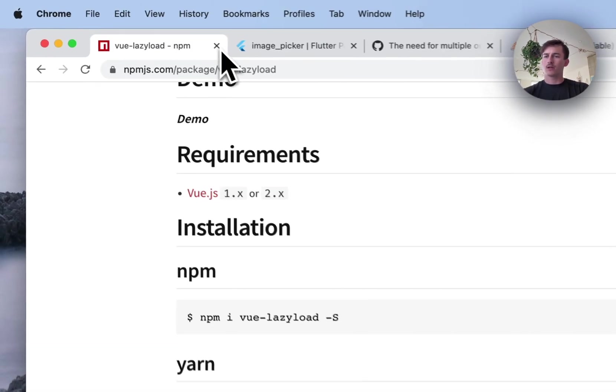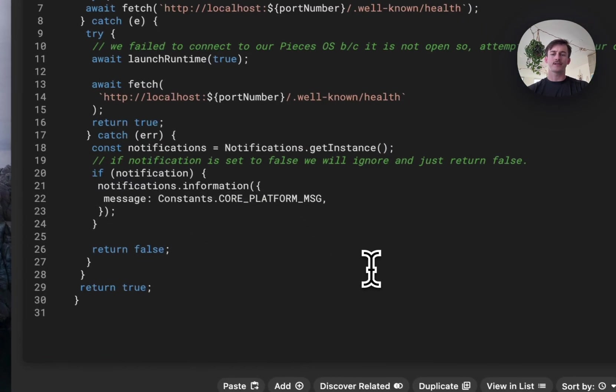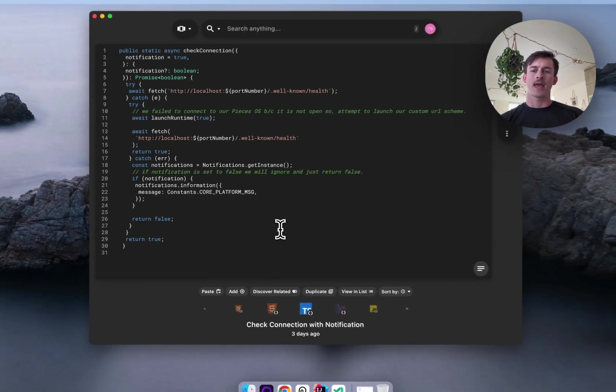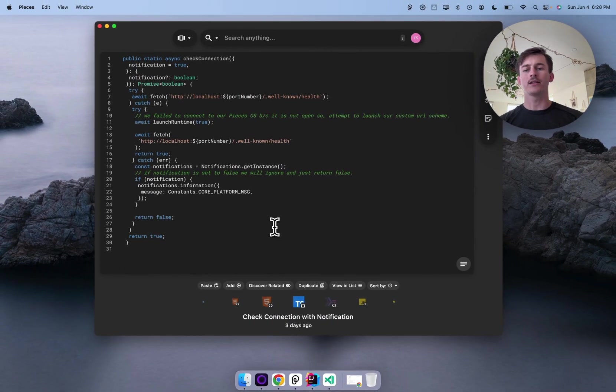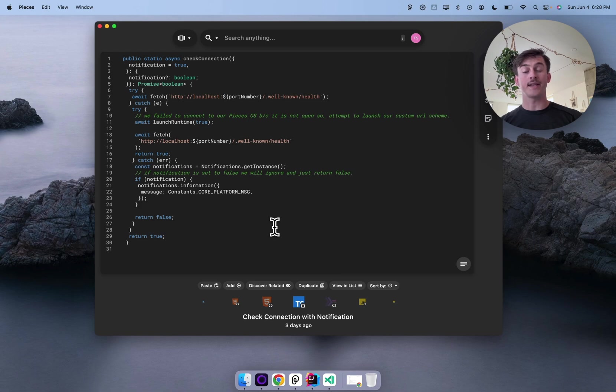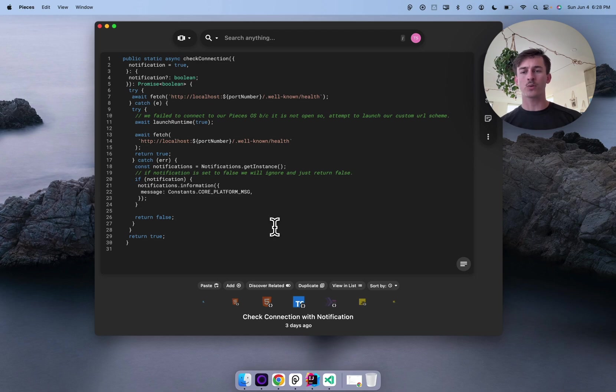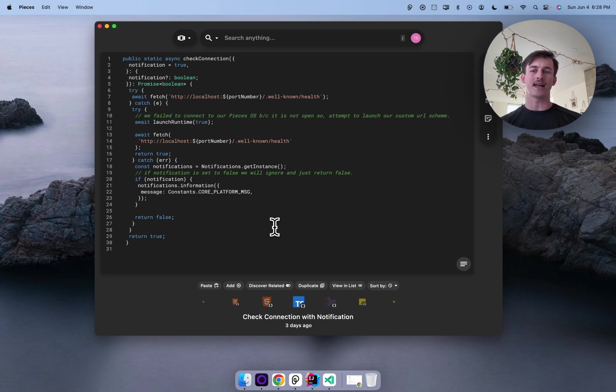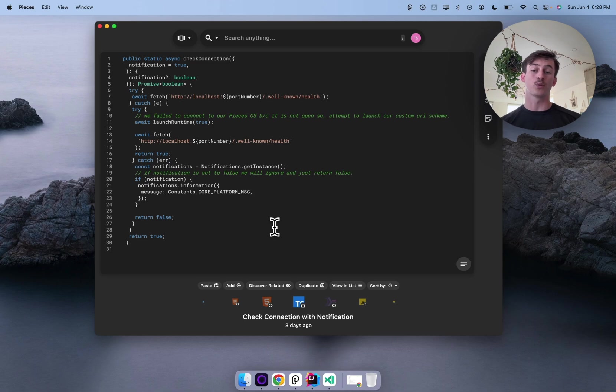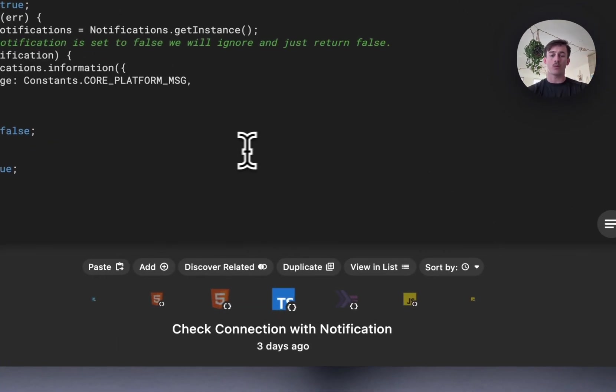Okay, jumping right in. So I'm going to go ahead and close down the browser here and pull Pieces to the forefront. And I want to touch on something that I talked a little bit about towards the end of part one yesterday, and that's the two different layouts inside of Pieces. The first one you'll see here is the gallery view.